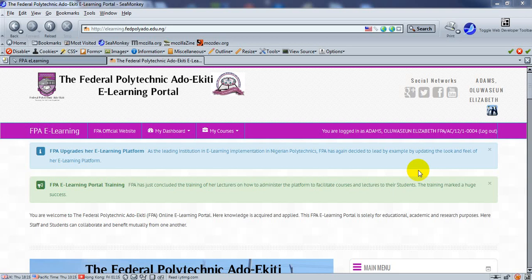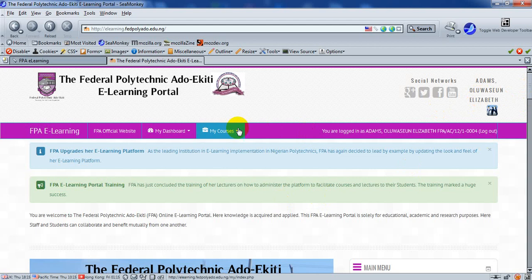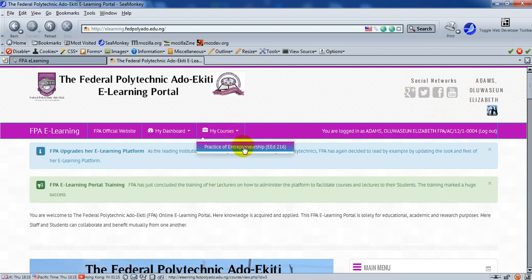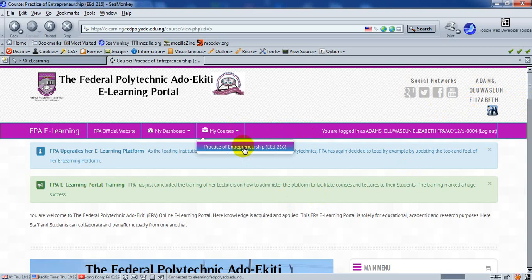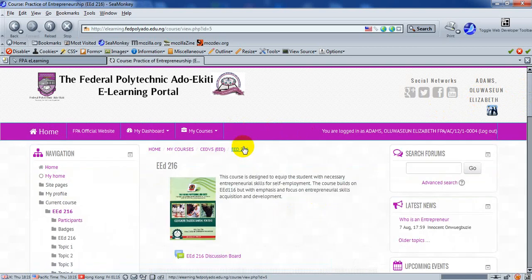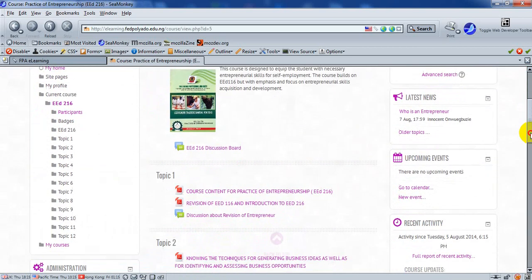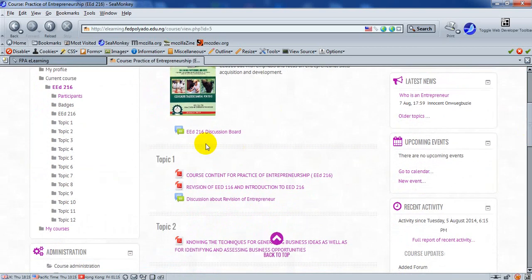Now let's check back in. Here comes Adams again, Oluwa Sheung. He clicks on that course, Practice of Entrepreneurship EED216, and once he scrolls down, he sees a discussion board. He clicks on it.